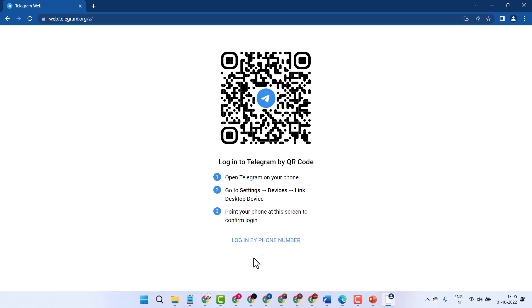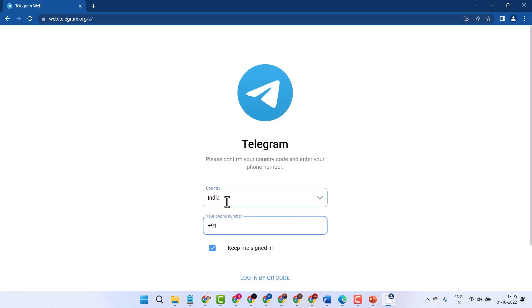You can also log in by phone number - enter your phone number and enter the OTP.